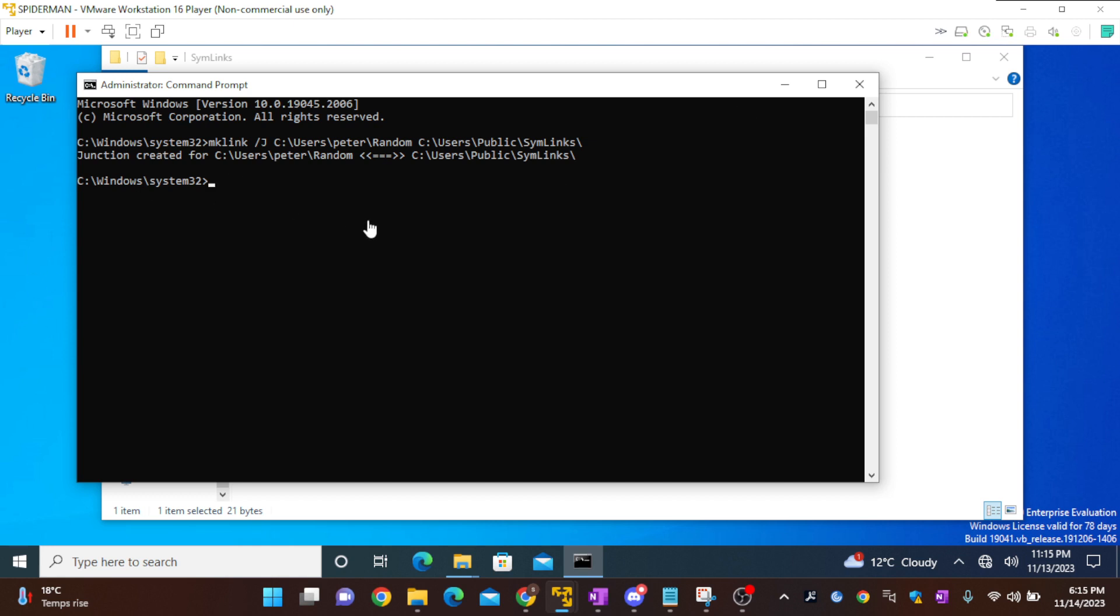And in order to delete it, we can simply use rmdir C users Peter and random.